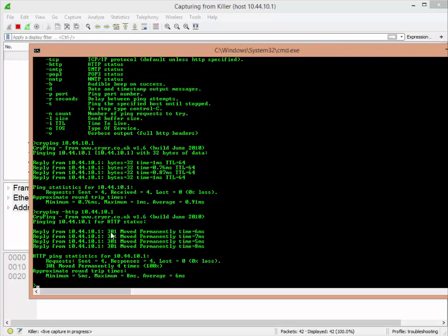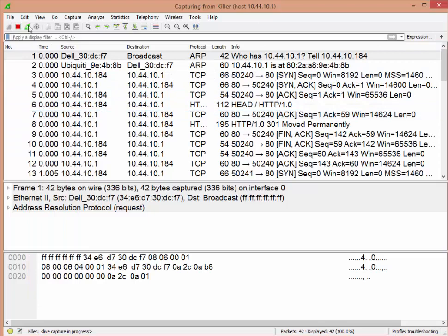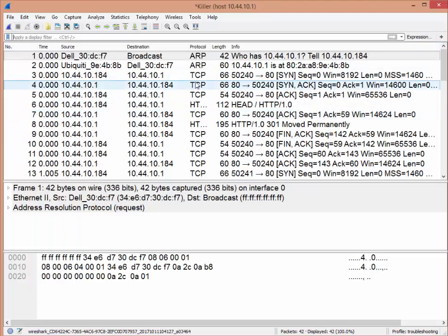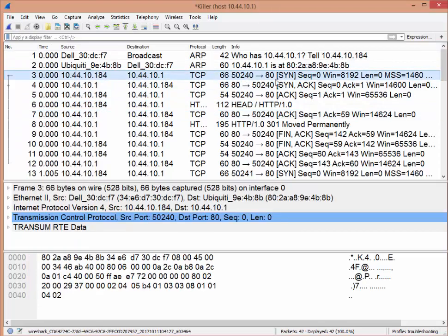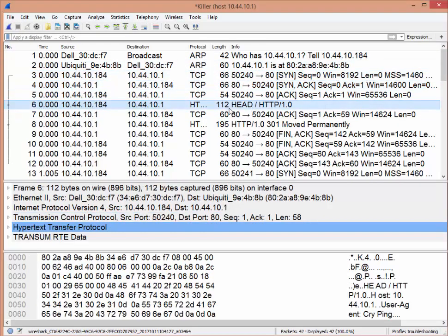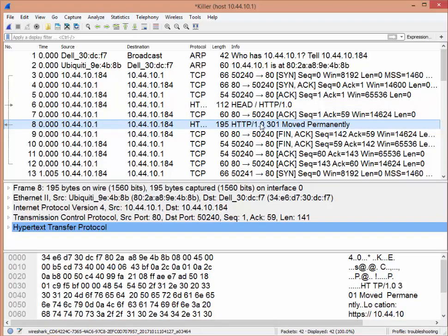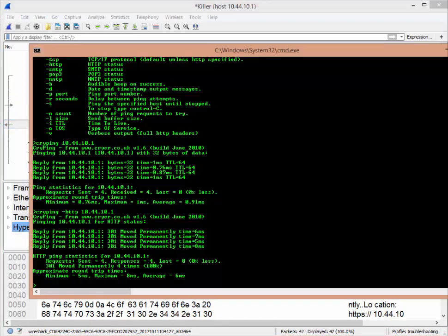You can see this one says move permanently 301. Traditionally when things work you'll see a 200. This is actually giving us the response as well. If I go back to my trace, you can see what it does: it sends a SYN, SYN-ACK on port 80, and then it sends this HEAD command. If you're familiar with HTTP, there's things like HEAD, GET, POST. This is using a HEAD command—it's more like a status—and you can see the moved permanently here as well.